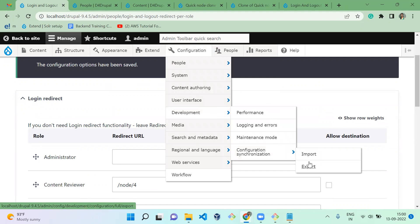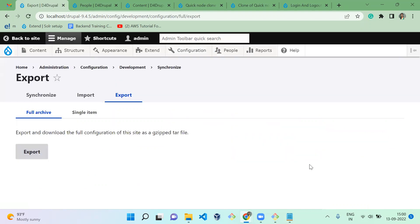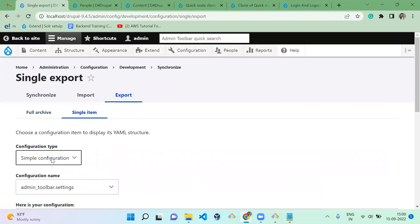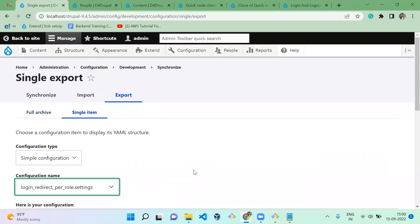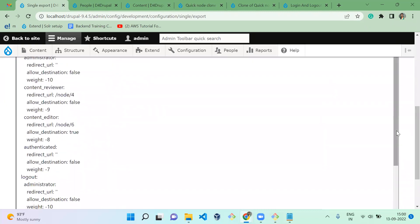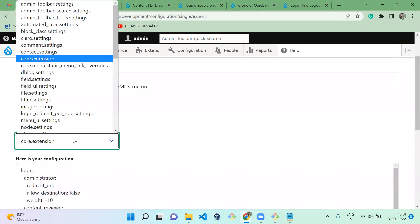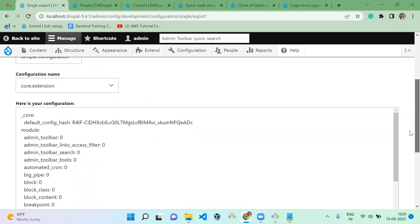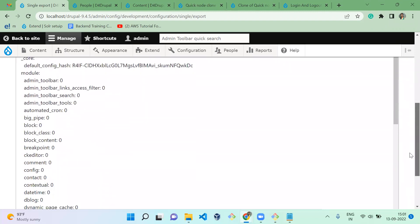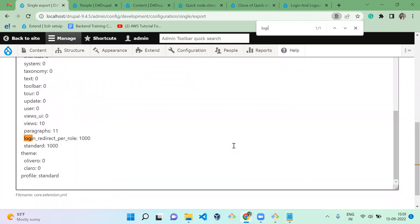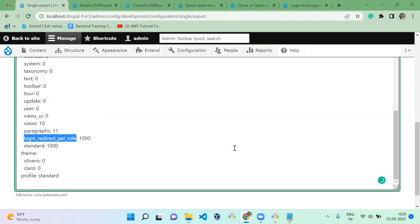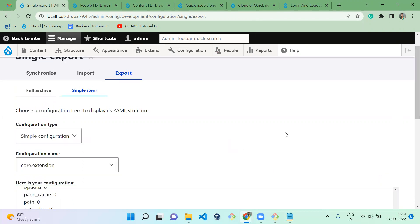Regarding configuration export: when using this module, you will have a YML file to move your configuration, which is login_redirect_by_role. For module enabling, you need the four dot extensions file — it records which modules are enabled, so you need to include the Login Logout Redirect module entries. Those two files are required to move your configuration. That's it for today's session — hope everyone likes it. If you like the video, please share, like, and subscribe to my channel. Thank you, bye.